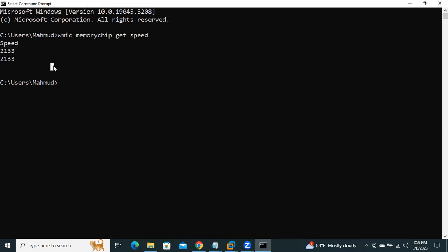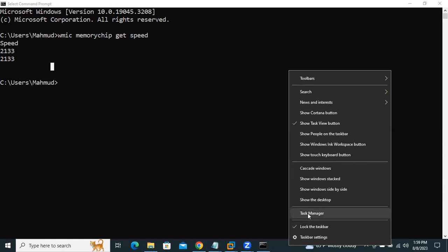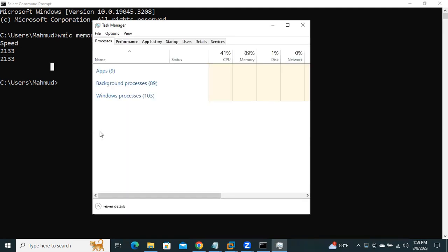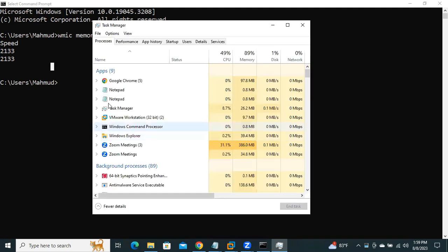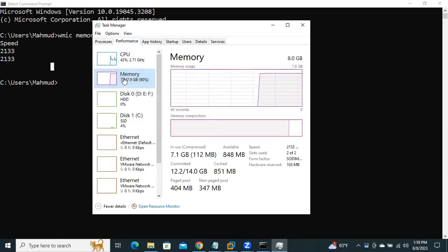There are another way to check memory bus speed in Windows 11 computer. Right-click on taskbar. Click on task manager. Now click on more details. Click on performance. Click on memory.